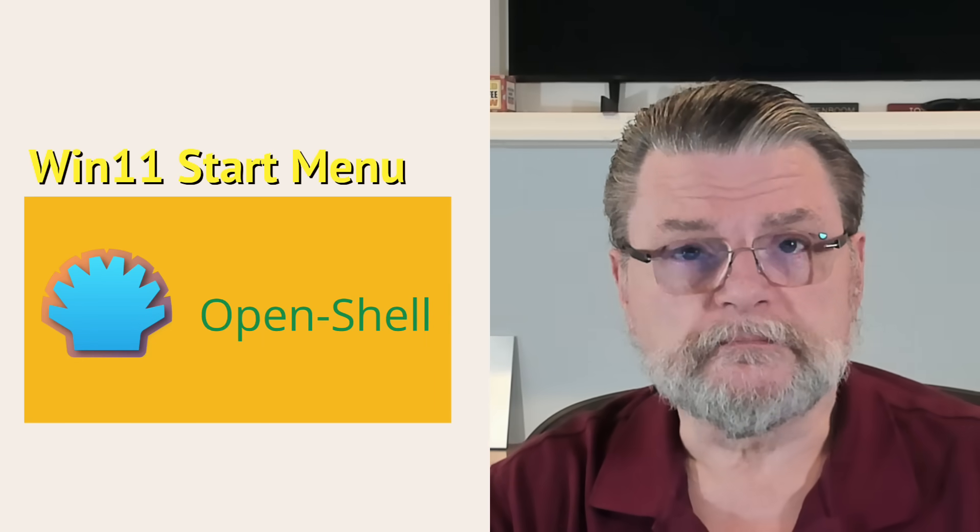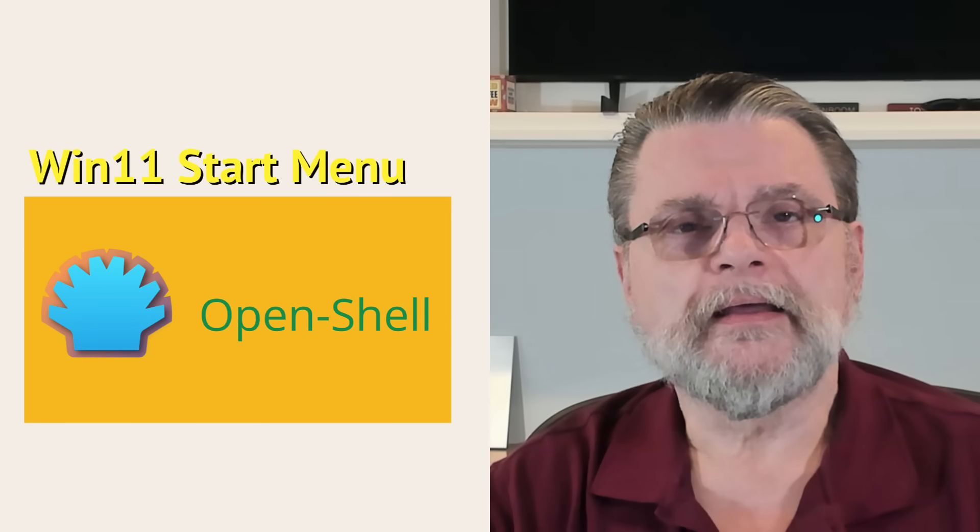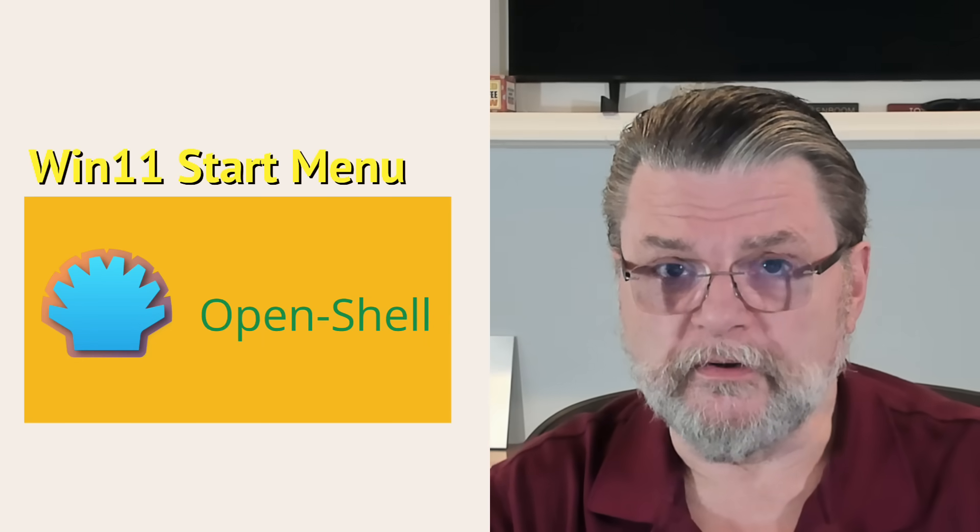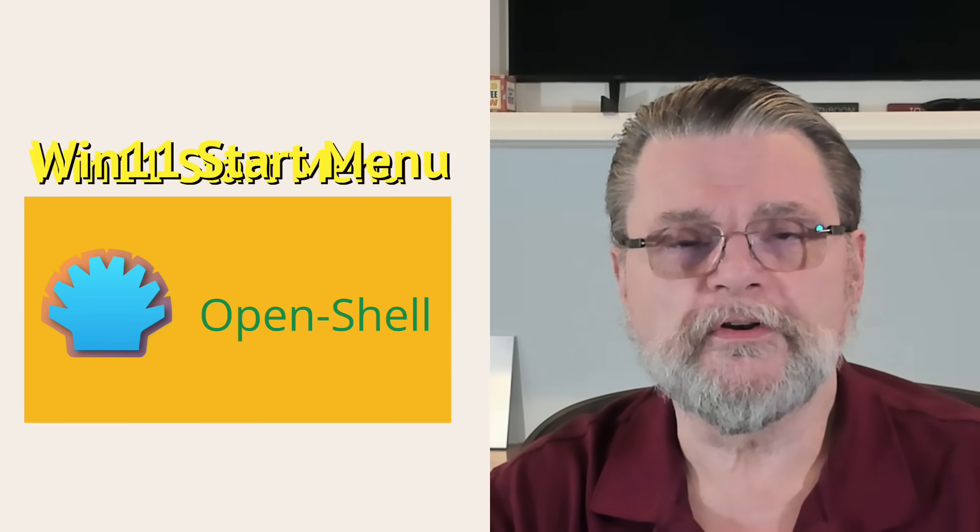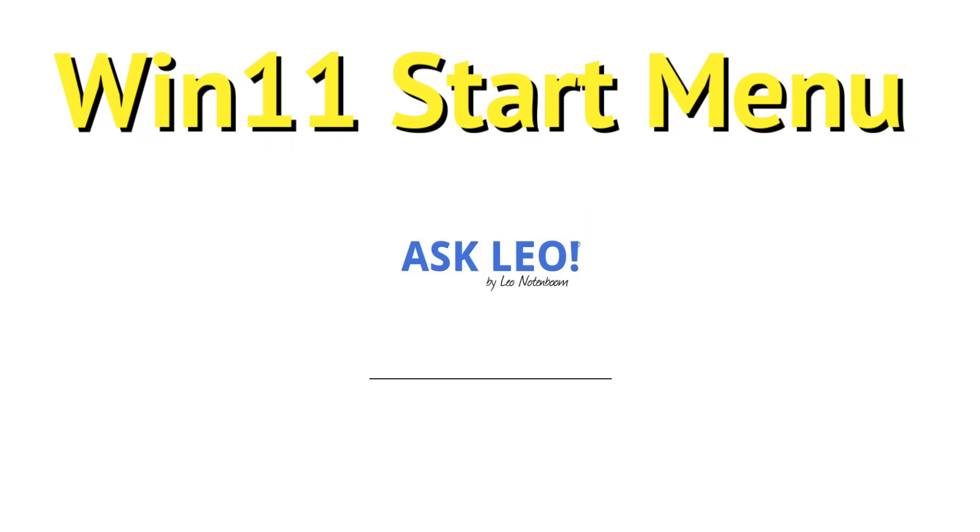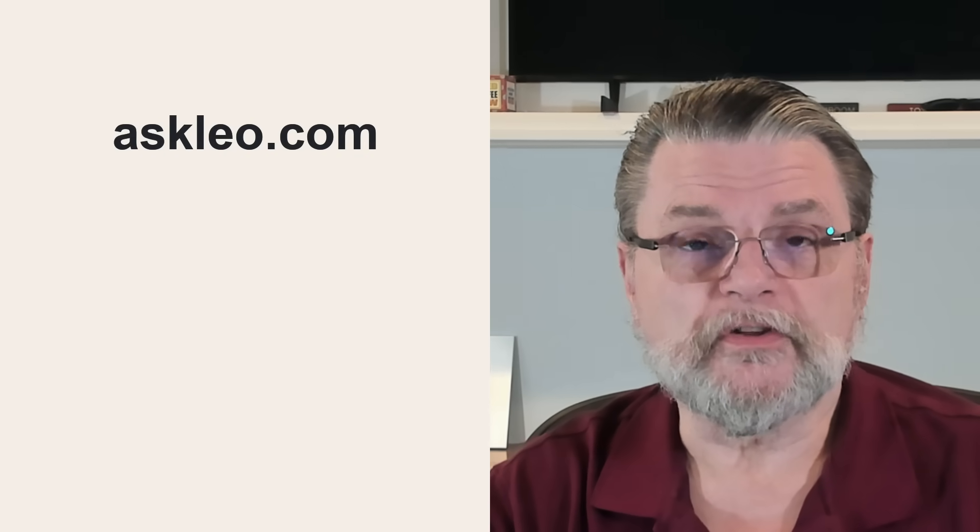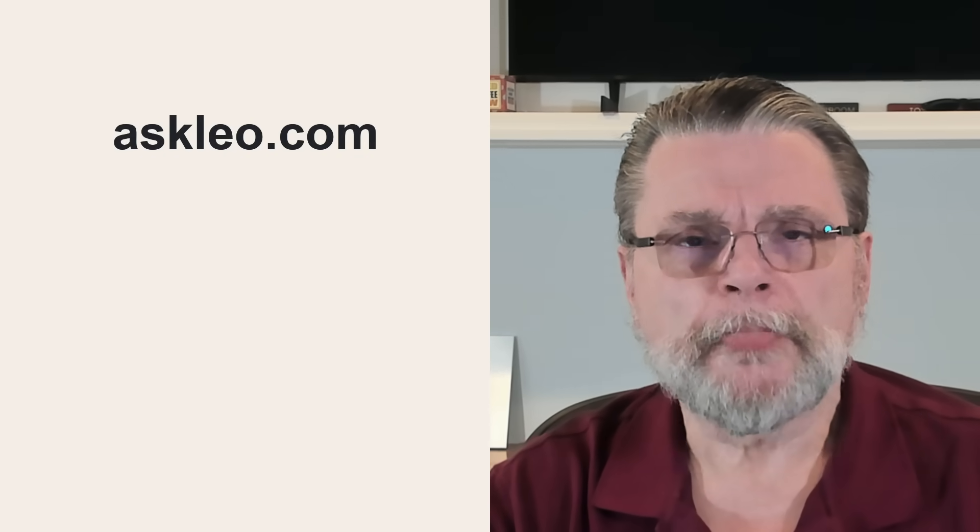Open Shell: get a very familiar start menu in Windows 11. Hi everyone, Leo Notenboom here for Askleo.com.